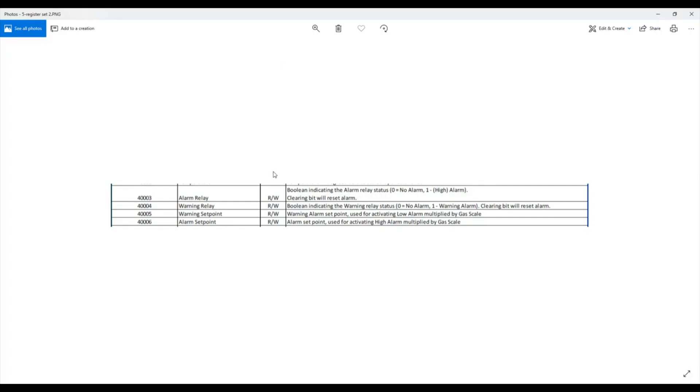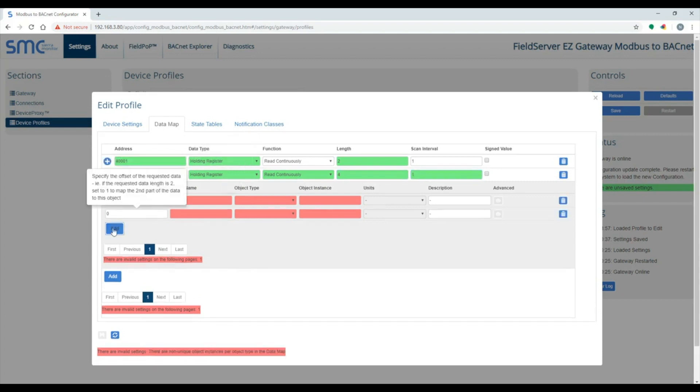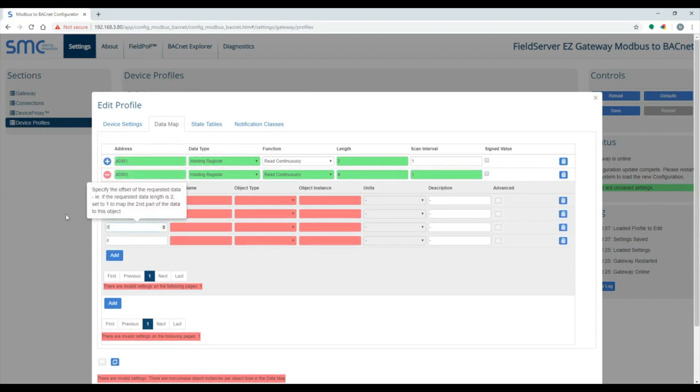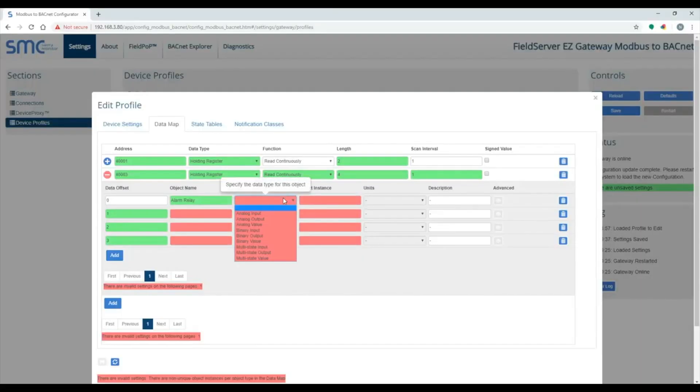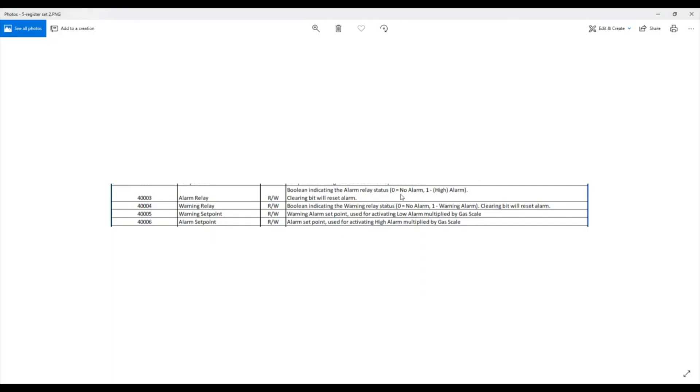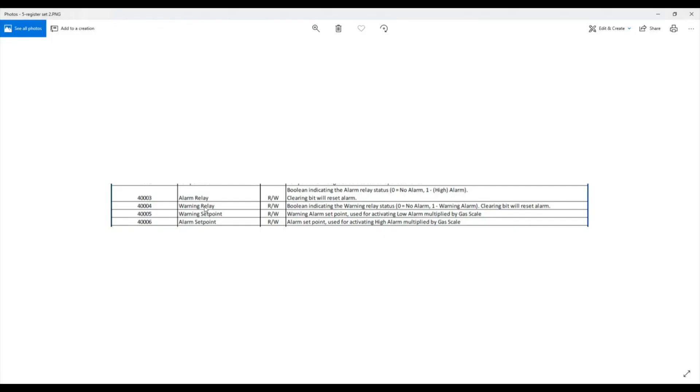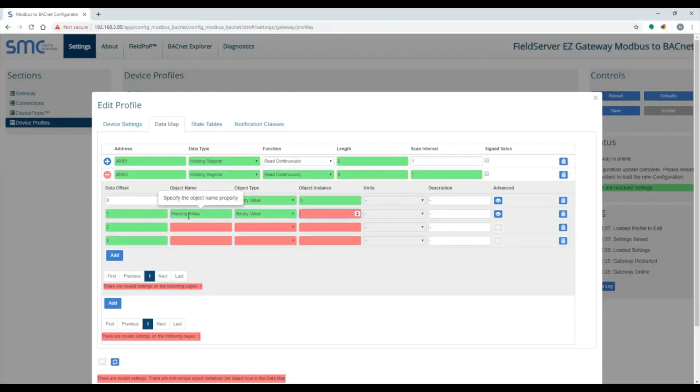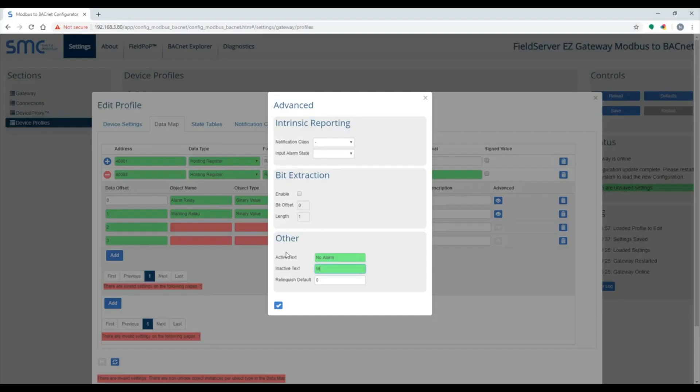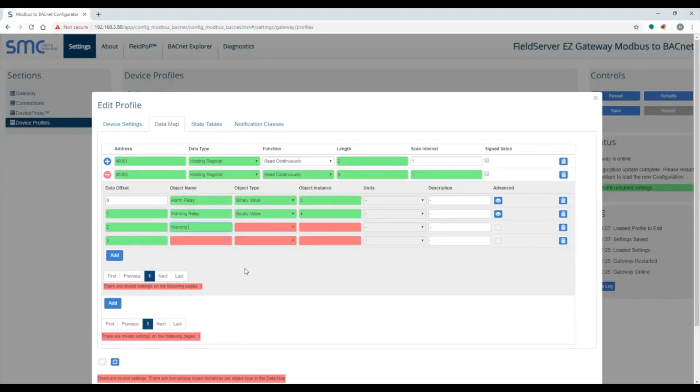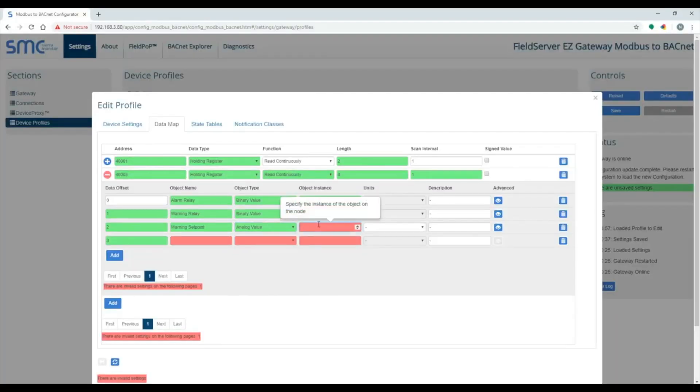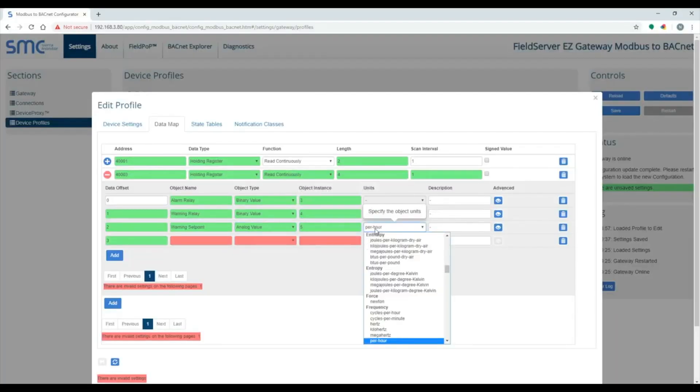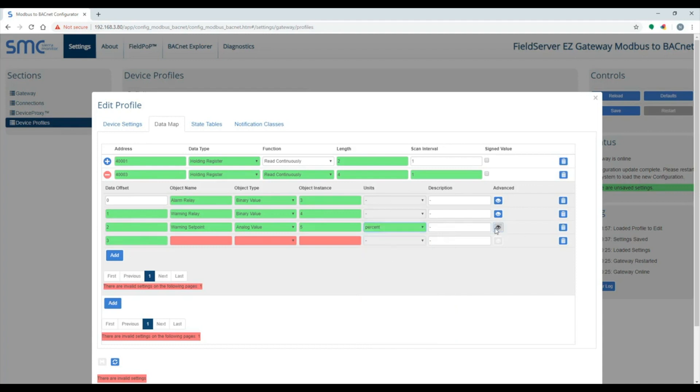The next block of registers is 48003 through 48006. Four consecutive registers. Put length 4, so you have data offset 0 through 3 to work with. These are writable points, so make sure to use a writable object type. You can specify inactive and active text for the binary points. Warning setpoint uses the same scaling as the concentration, along with the alarm setpoint.